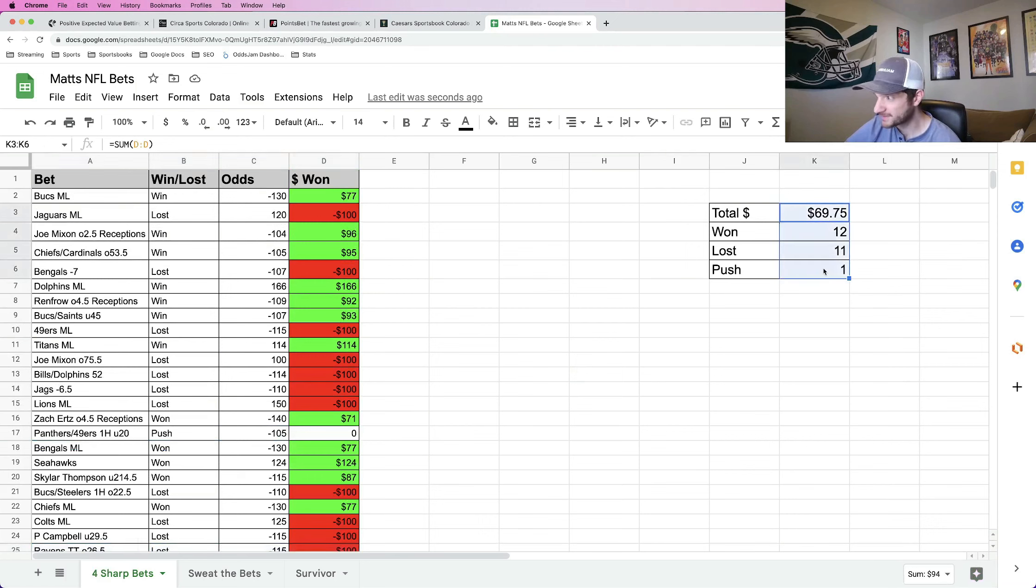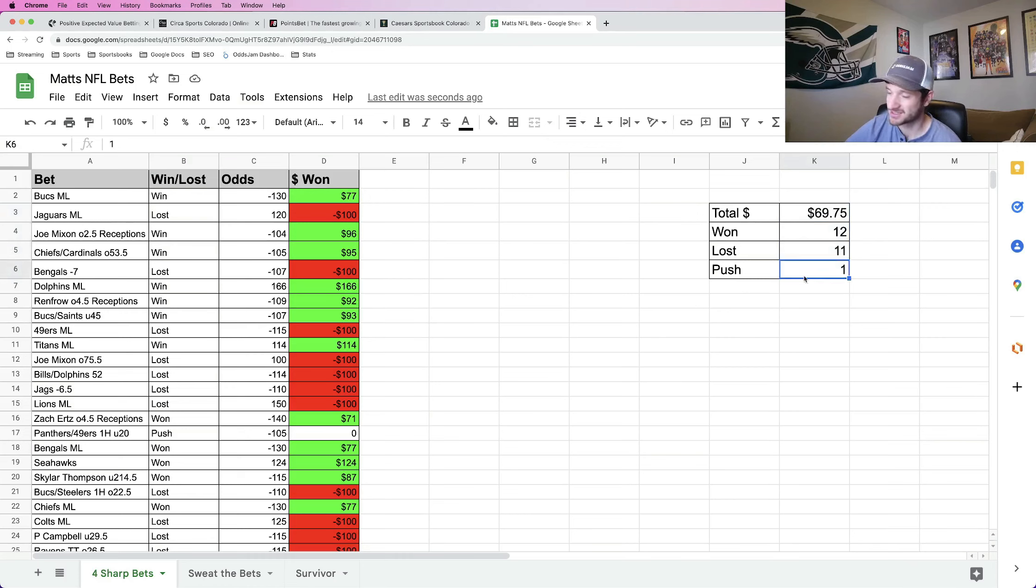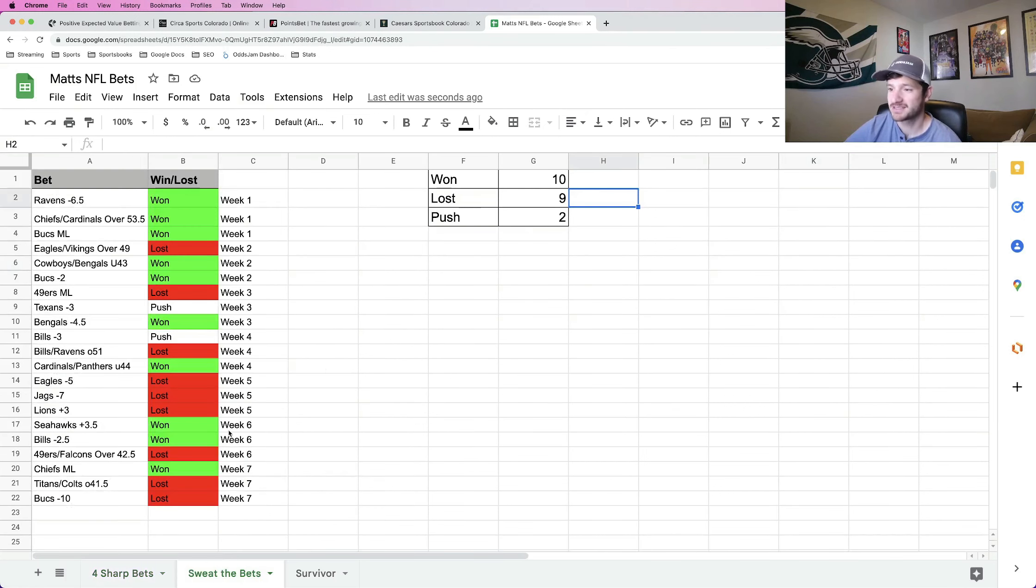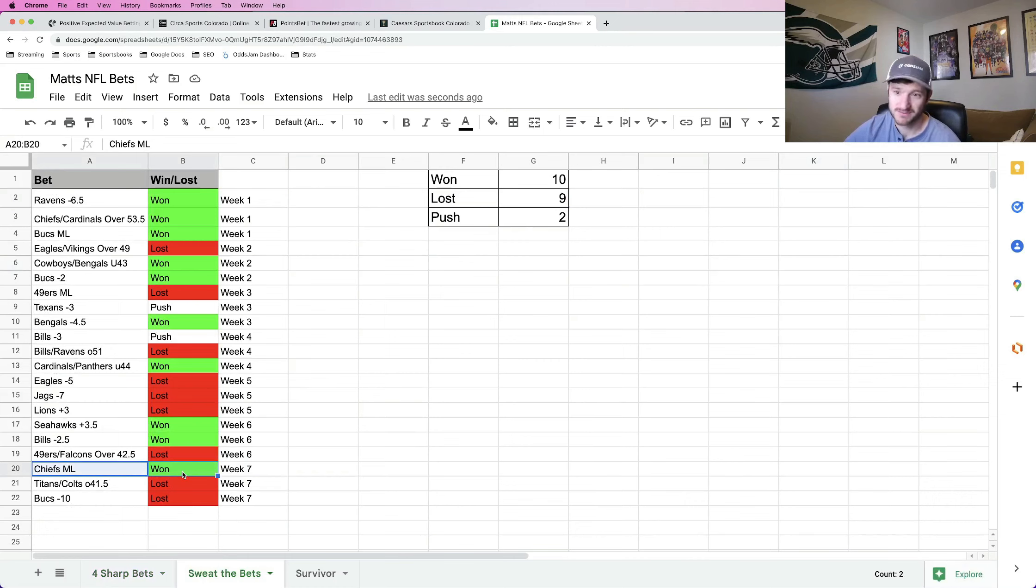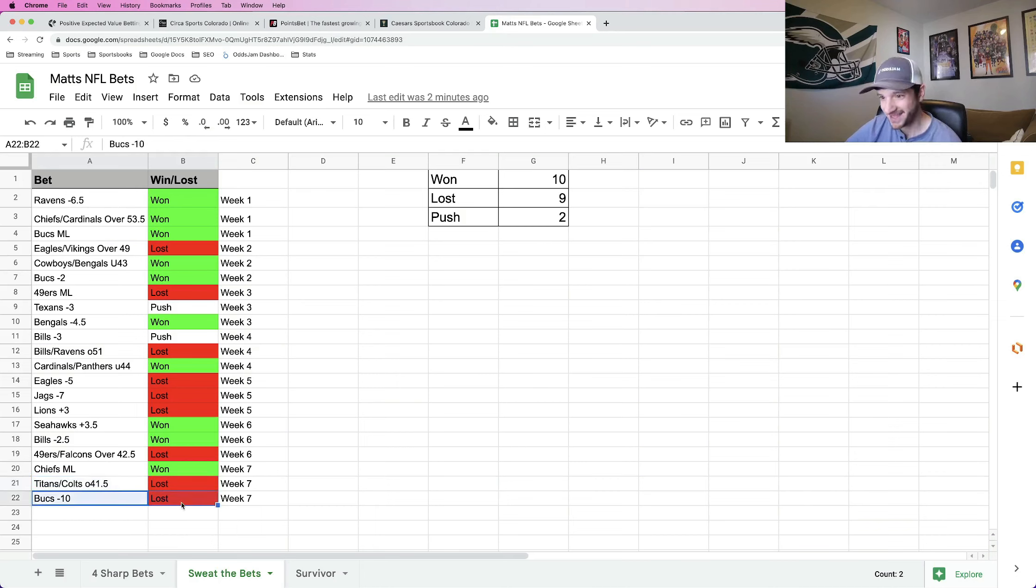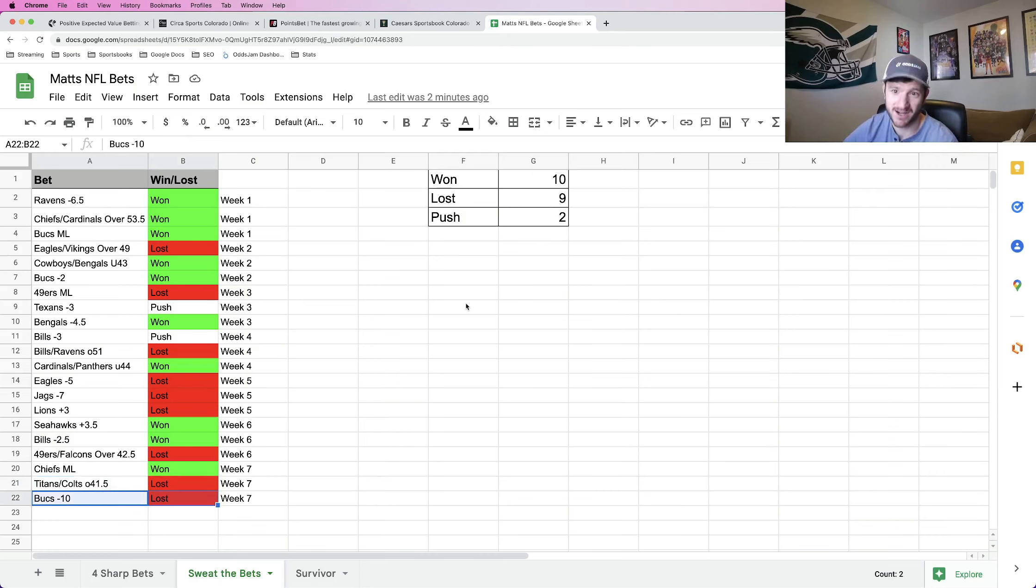Bringing my total profit on the season as a whole down to just $69. 12 wins, 11 losses, one push. Almost exactly 500, which isn't great. For my Sweat the Bets, I went one and two last week. Had the lock, which my Chiefs money line hit. Lost the over on the Colts Titans and lost the Bucs minus 10. Not only did the Bucs minus 10 not cover, but they just got spanked and lost outright, which was crazy.